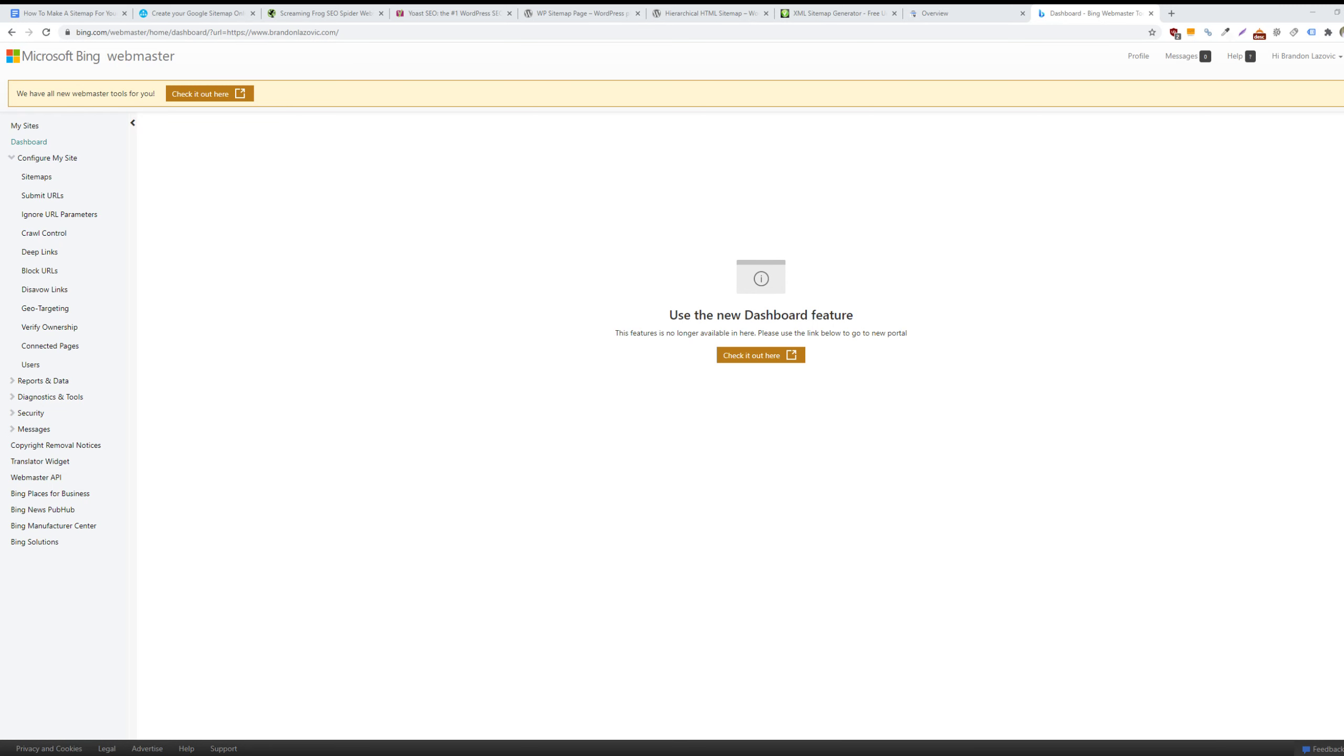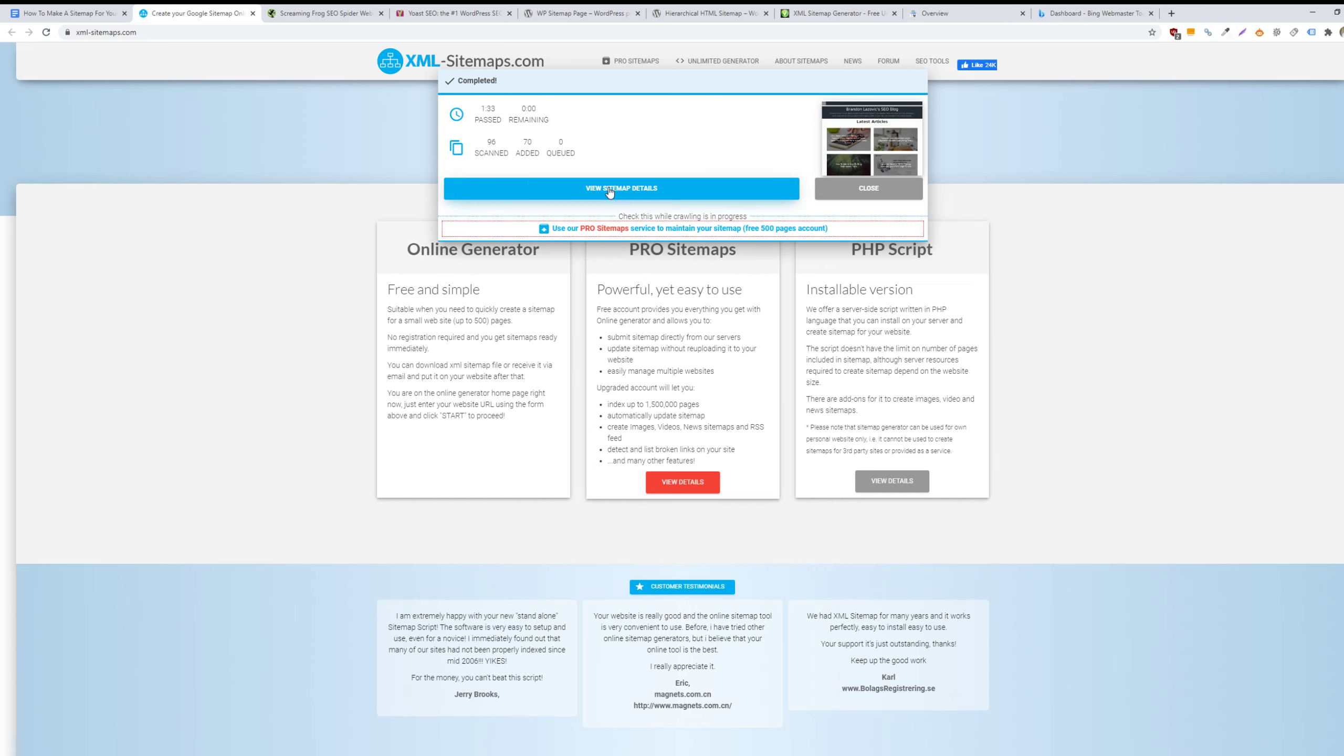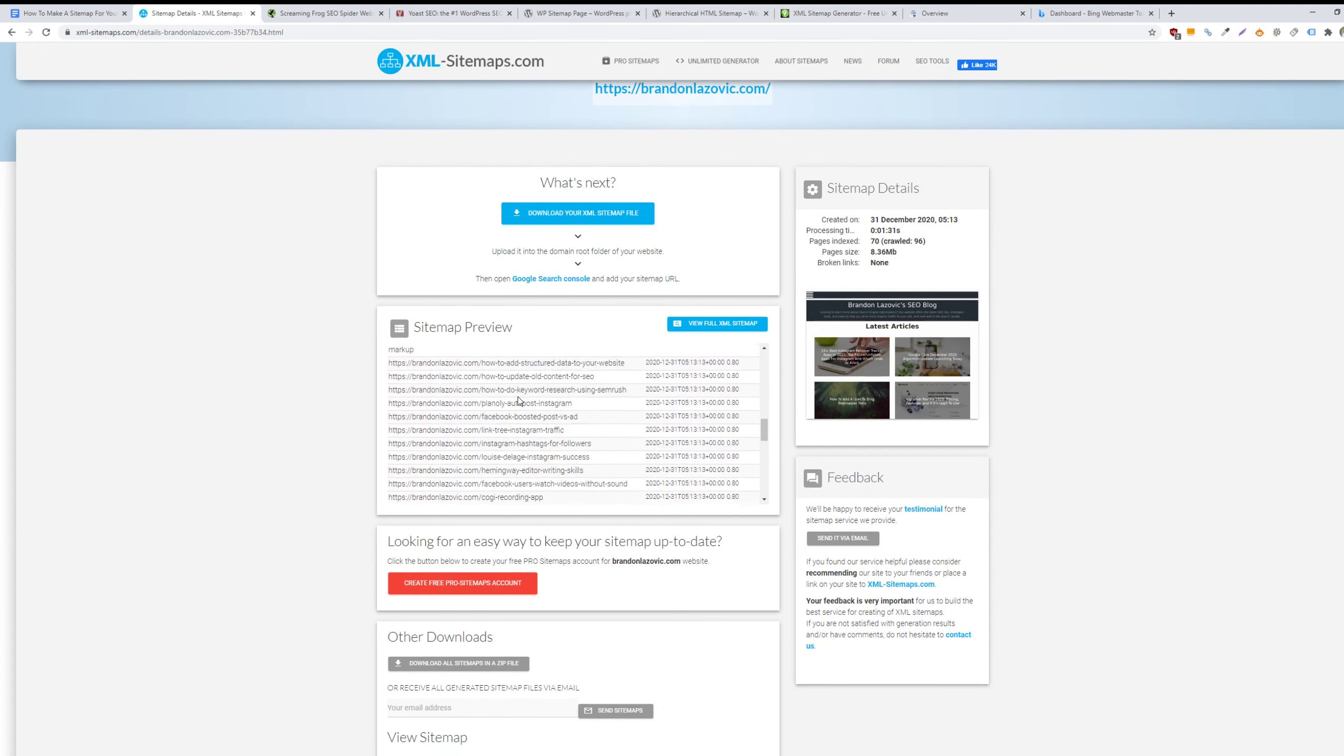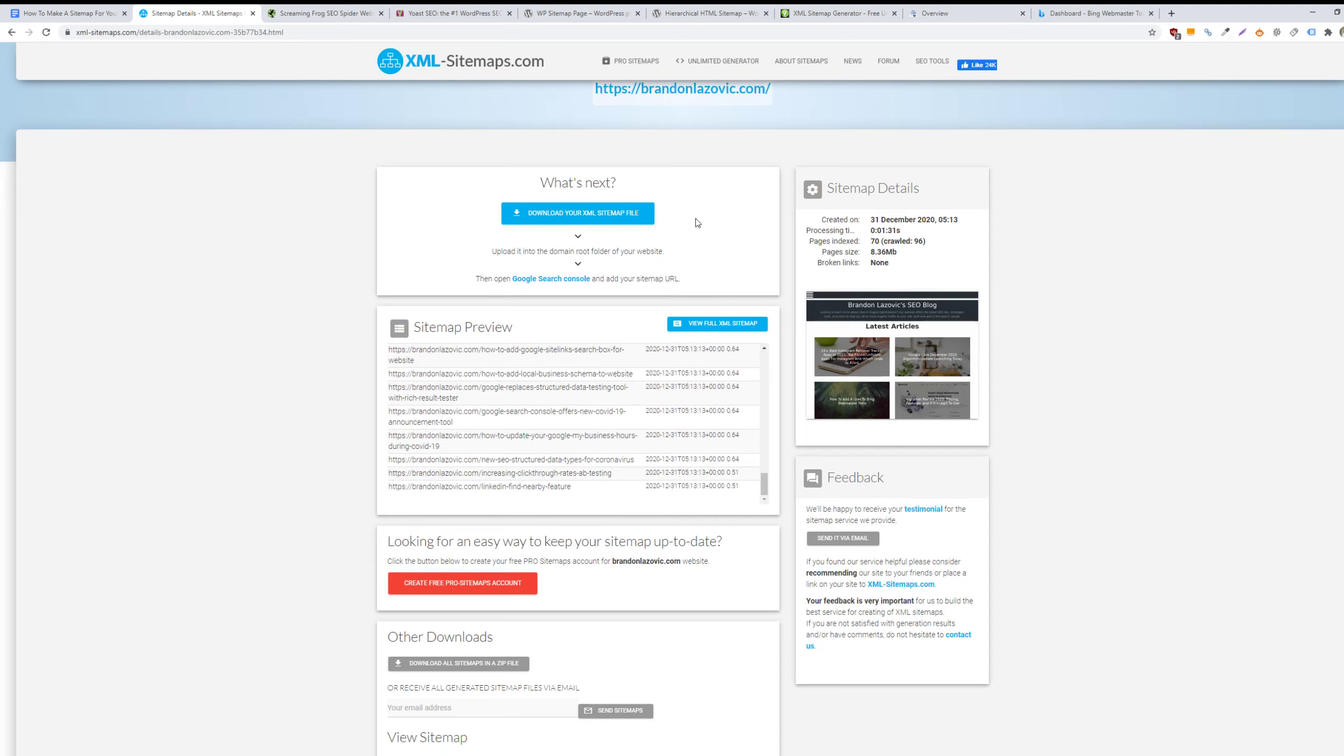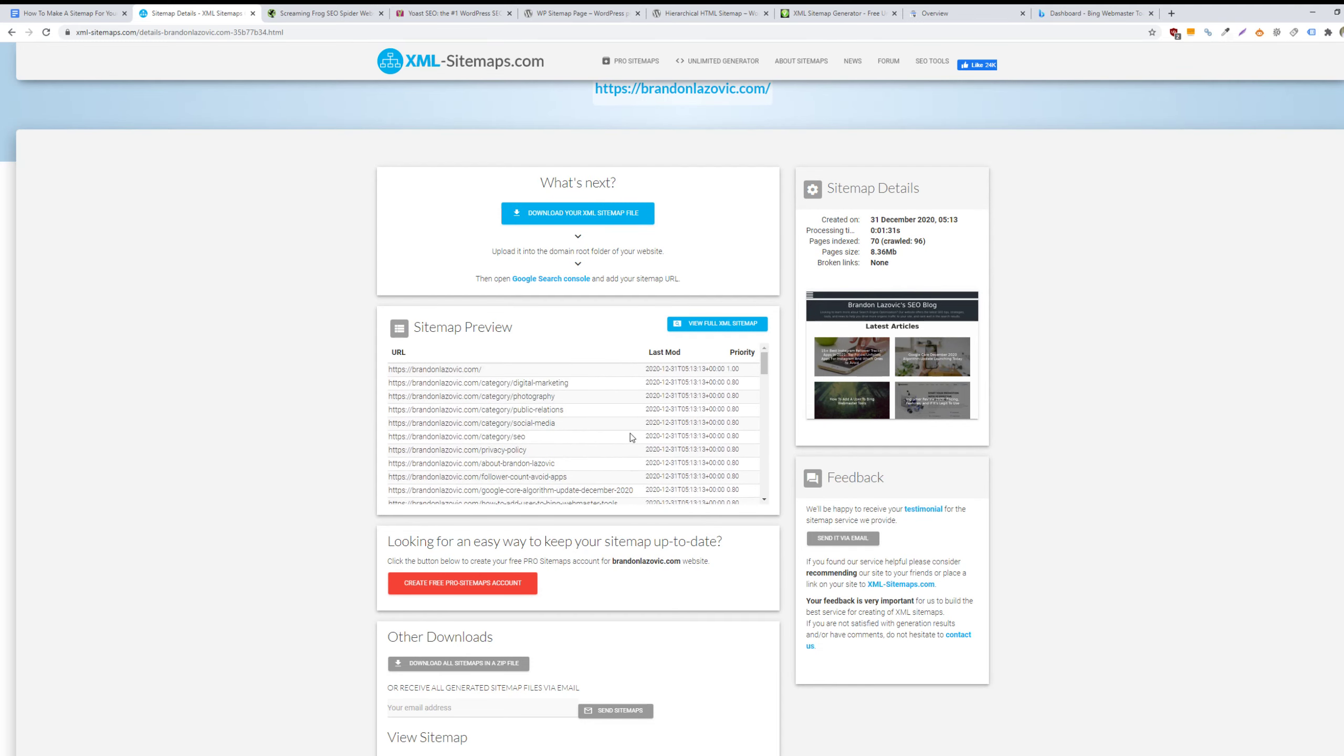The other option is to use another tool online. You can use XML-sitemaps.com and then enter your URL into the top bar. It will quickly crawl your website and create a sitemap based on the web pages that it crawled. So you can view your sitemap details and then download it. Pretty simple stuff.